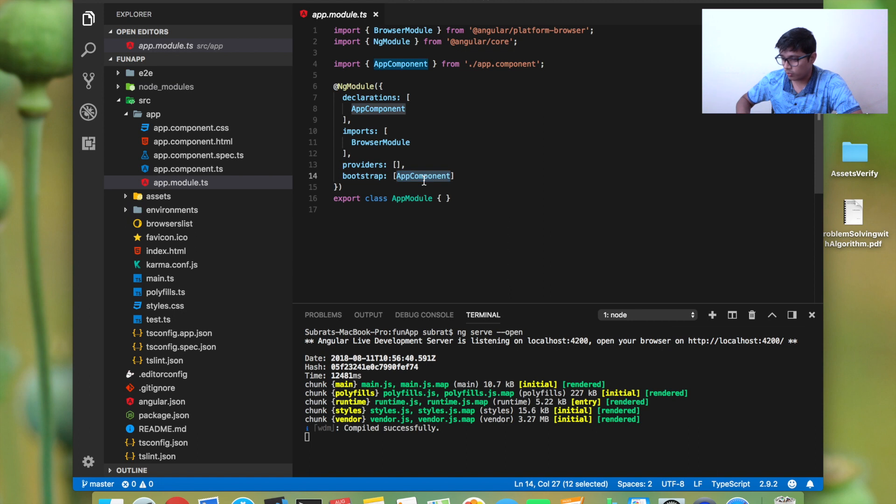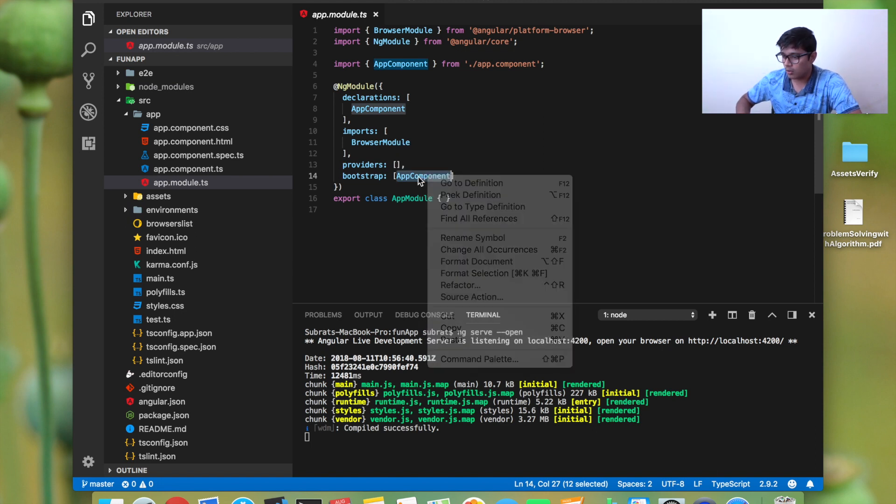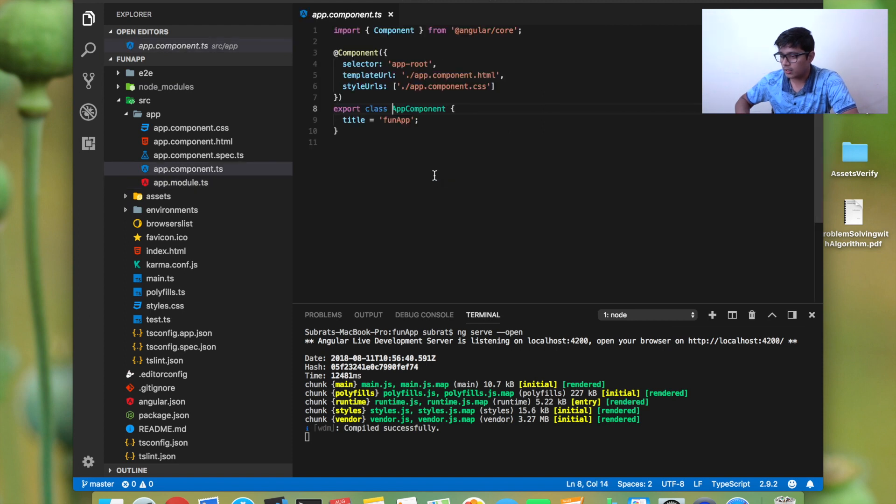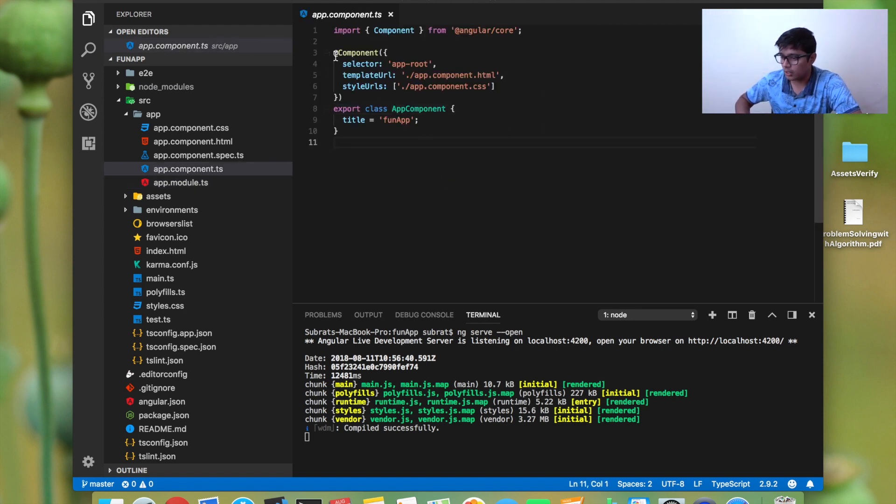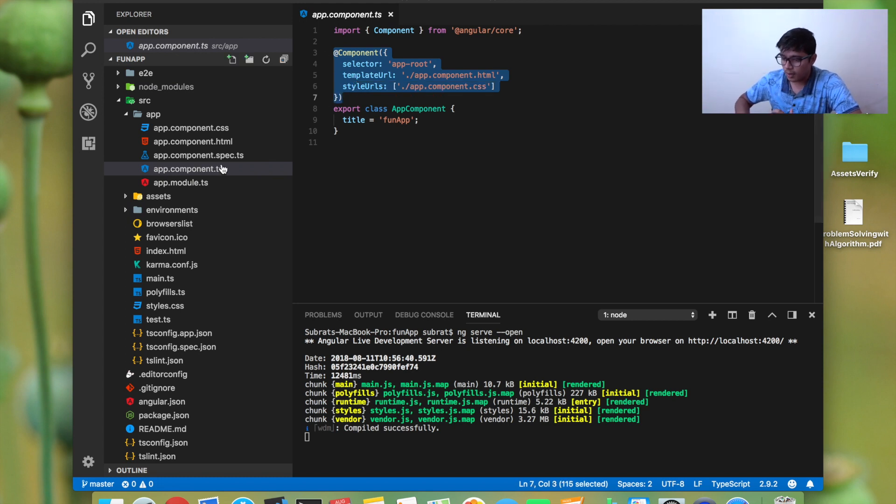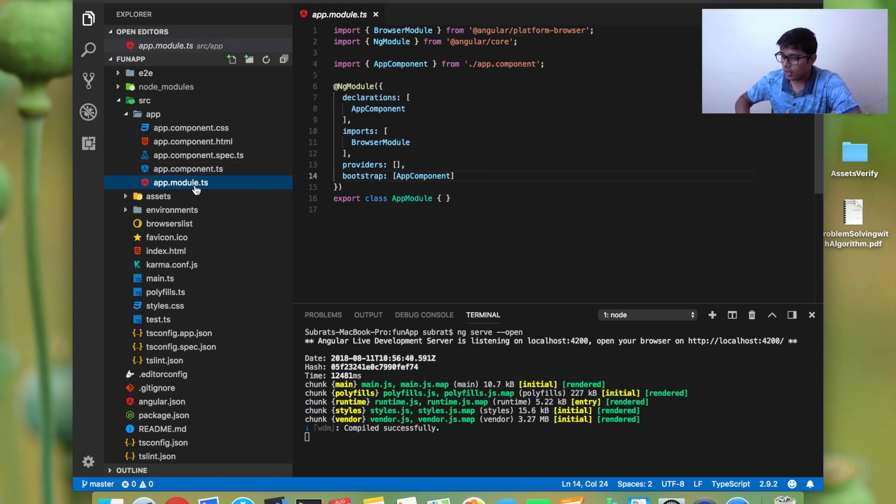We can go inside that and you can see this component got created for us, it got bootstrapped there, and it's also declared in the declaration part of the NgModule.